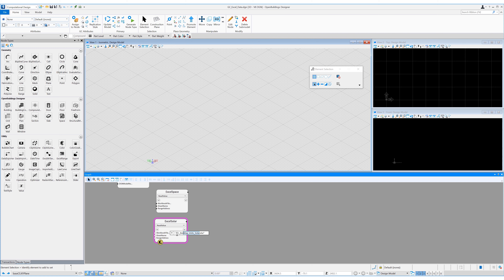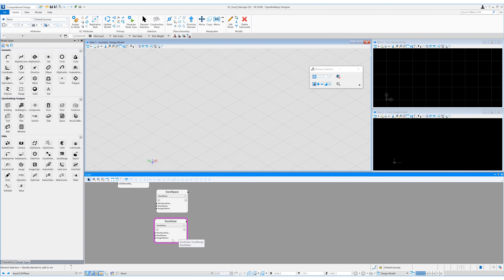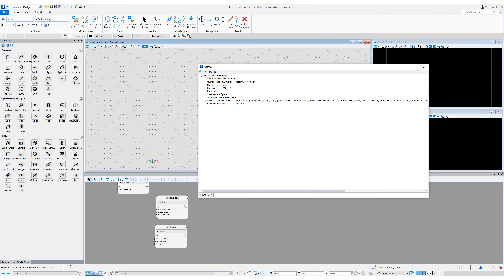You can type the filename in or simply select the three dots to browse for the file. I don't need a path as the file is in the same location as my generative components file. For the solar data the name is base_building_units_solar.xlsx inside quotation marks. The sheet name is the same as the file so I can copy that over and place it inside quotation marks. This file is reasonably long and has just under 28,700 rows, so for the range it'll be A2:R28700 inside quotation marks. This will open up the Excel file and read in all the data. If we right-click on the Excel Space node we can select 'add to the watches panel' and expand the nodes to see all the information and its data structure — 11 rows each containing four columns of data, with studios, one-bedroom units, a corridor, and a void.